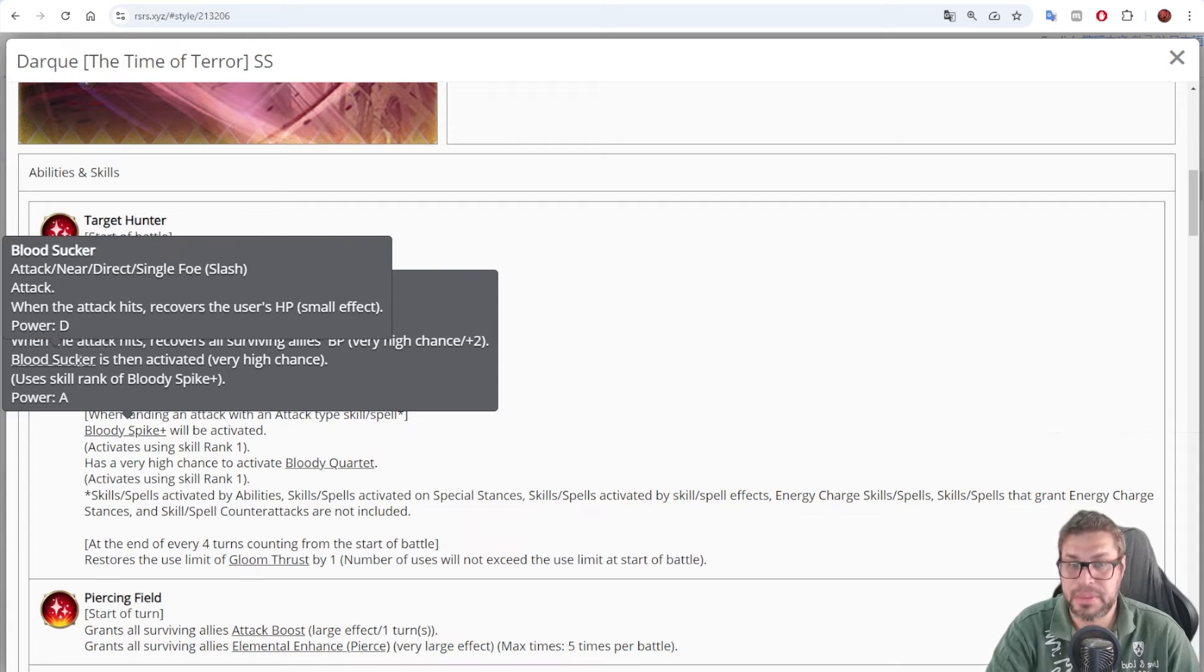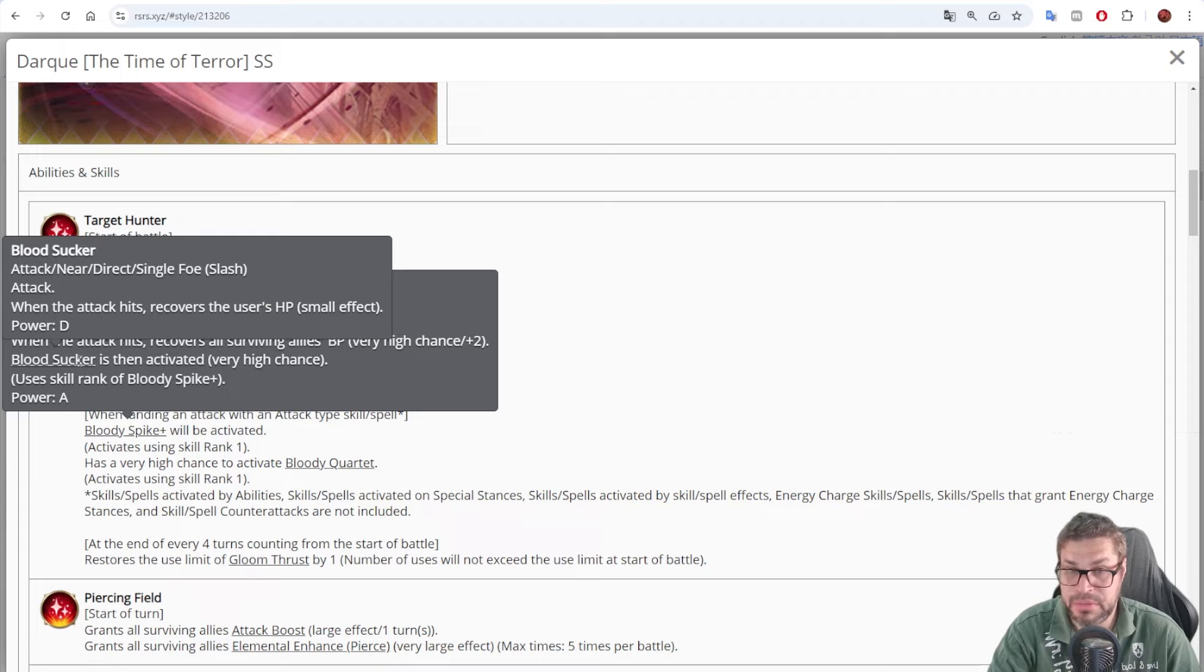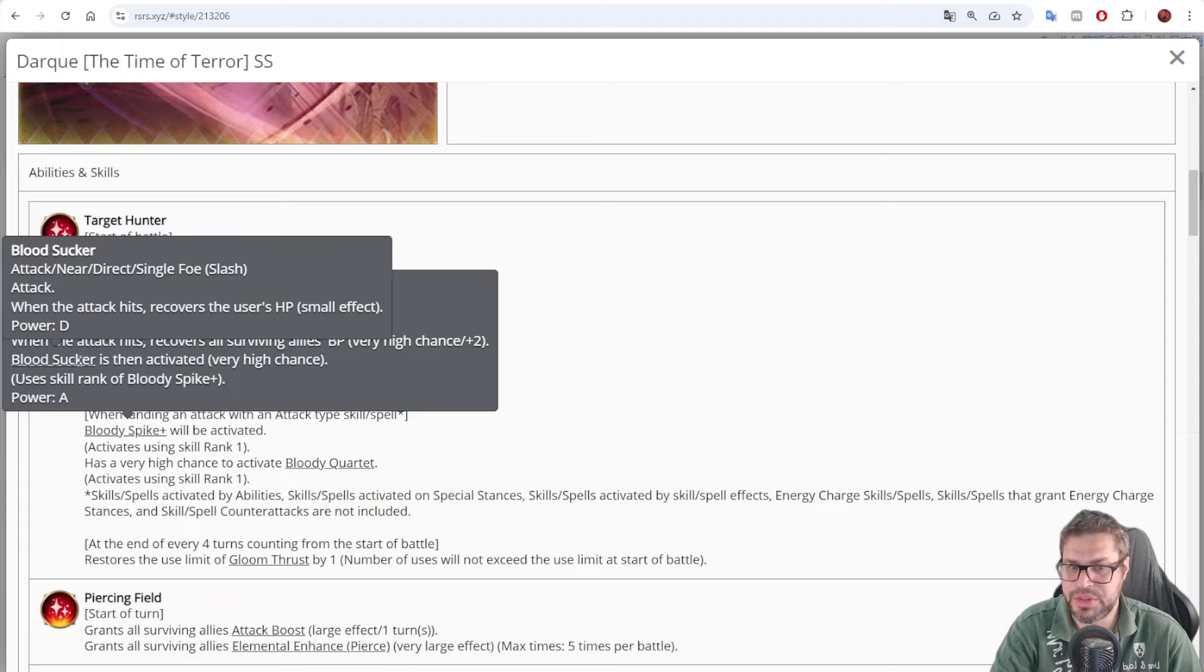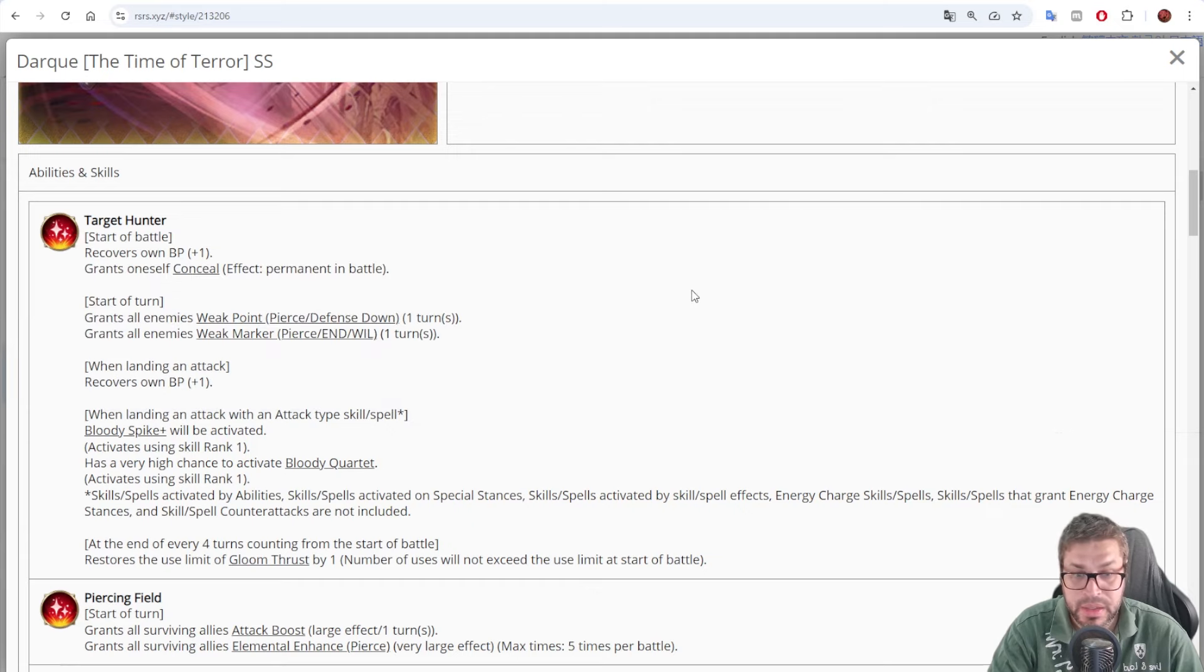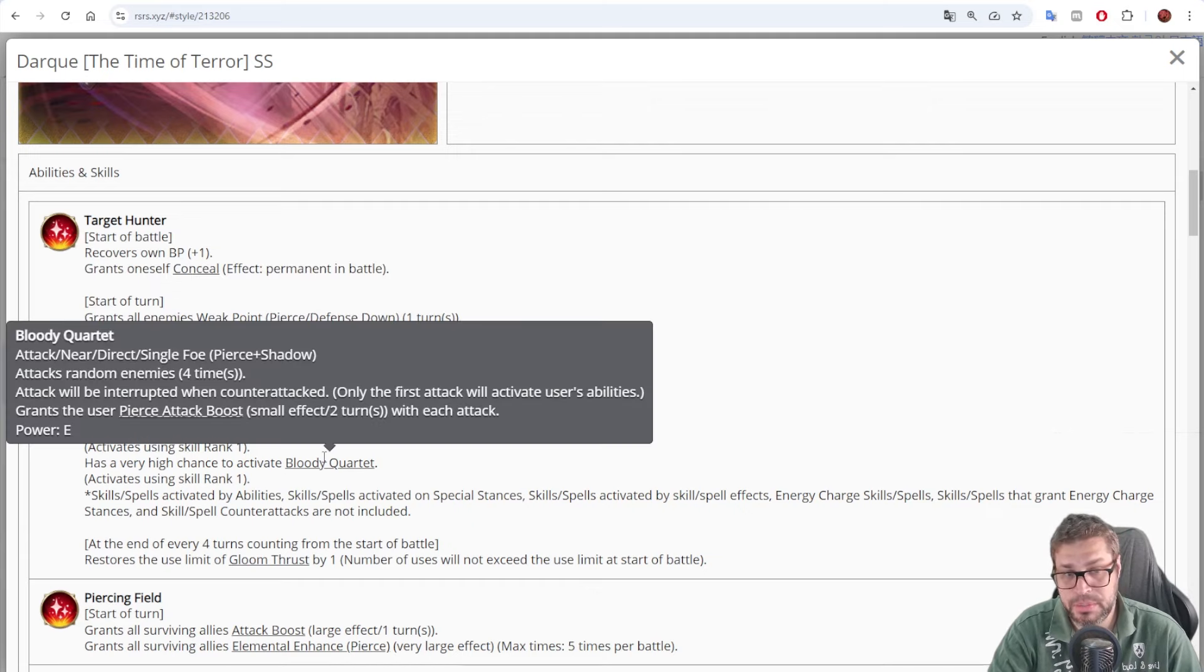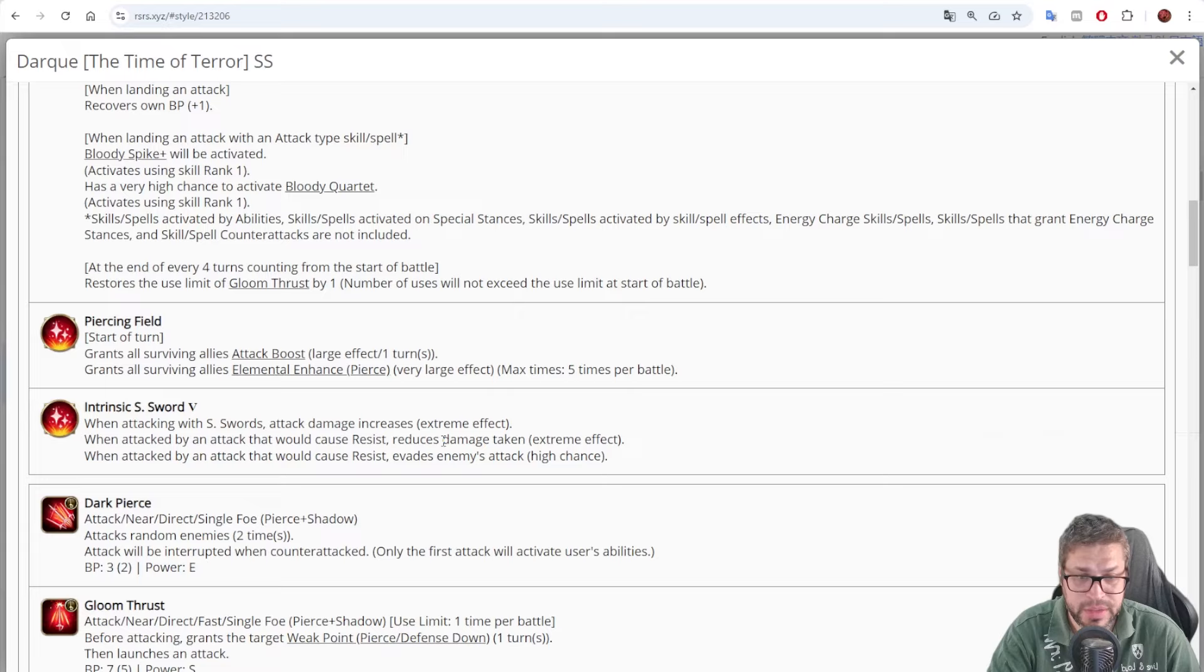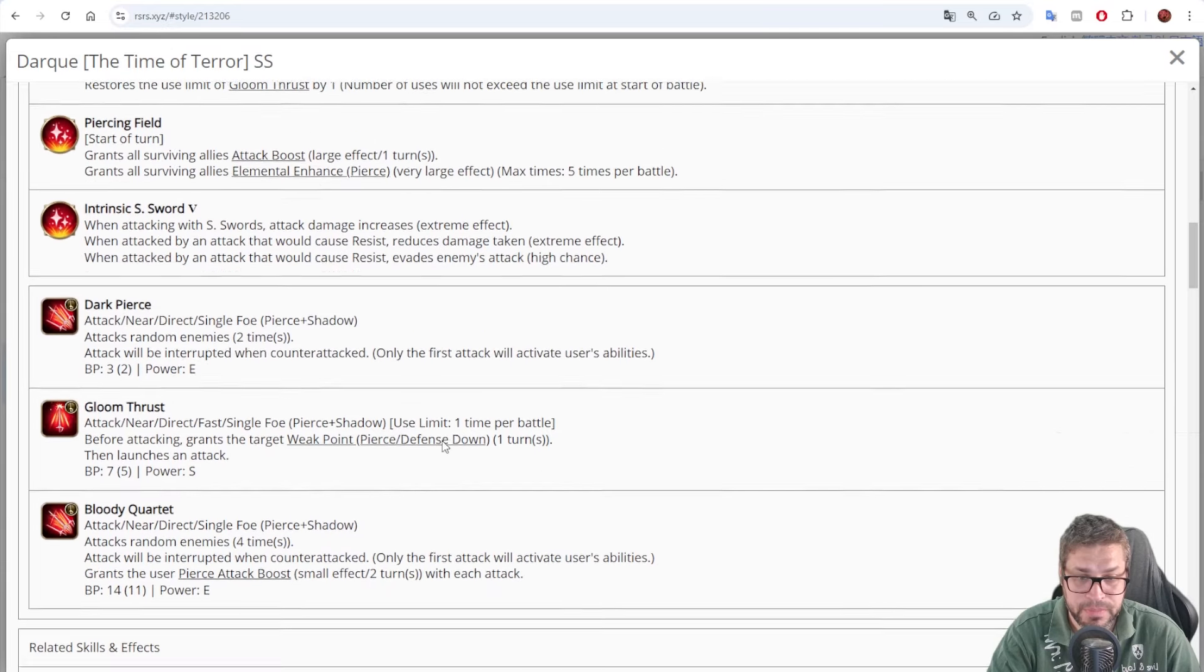And it chases yet again with Bloodsucker. That is a B power attack, just a slash that recovers HP. Because Darky can take a lot of damage, not very good defensively, and recovering will help him stay alive. You also have 50% chance to chase with Blue G quartet, and that is his skill number 3.